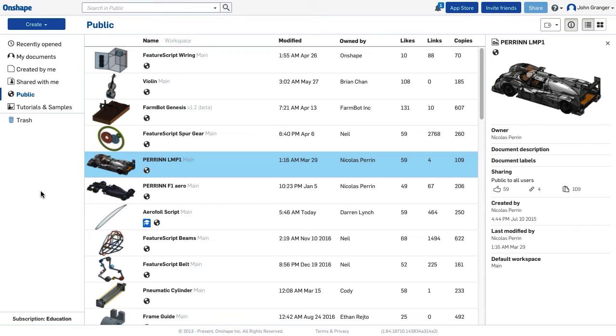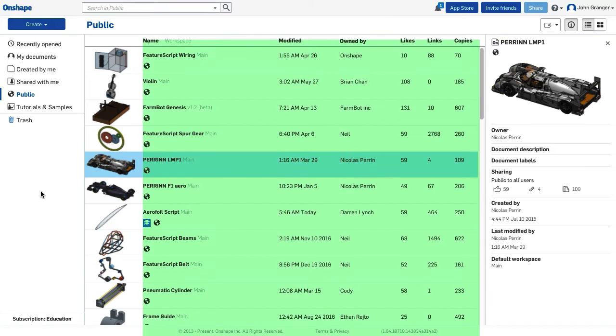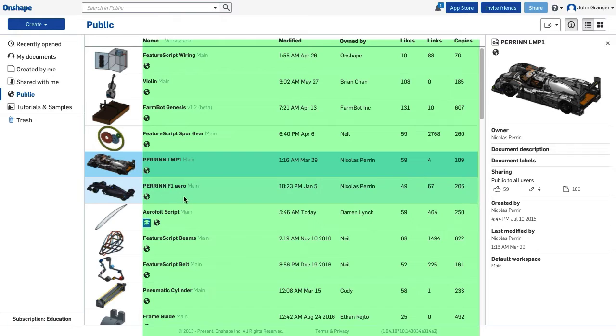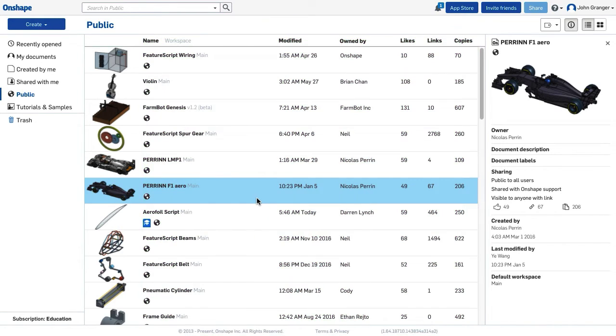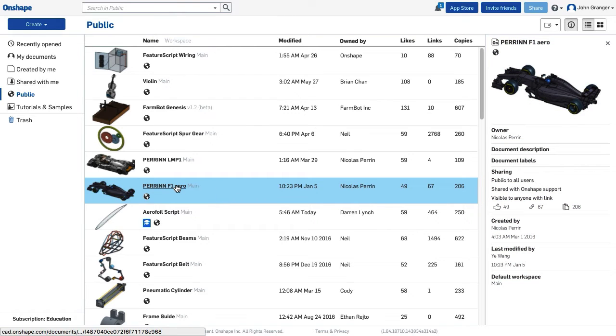The document page provides management of your files in Onshape. The large area is the document list. If you click anywhere in the general area, it will show you a preview on the right. If you click on the name itself, it will open the document.